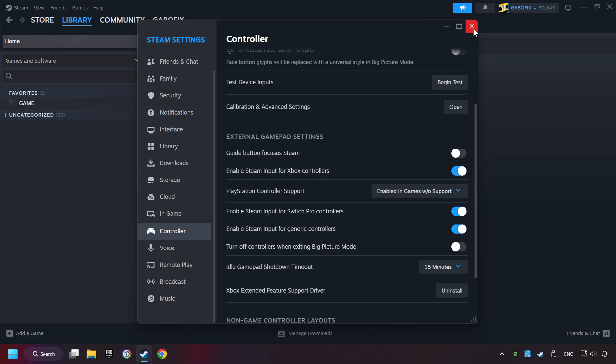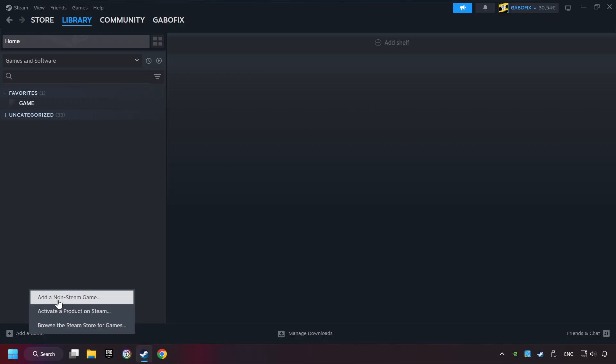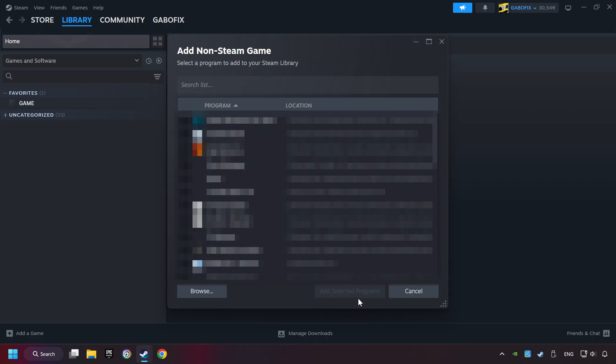And now you can close the settings. If you don't have the game on Steam, then add it by add a game. Click on add a non-Steam game. Then select the game that you want to use your controller with. Finally, click on add selected programs.